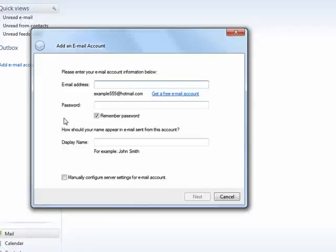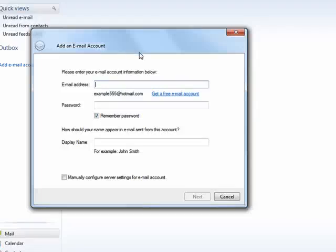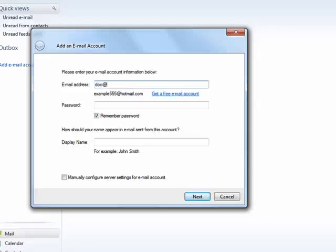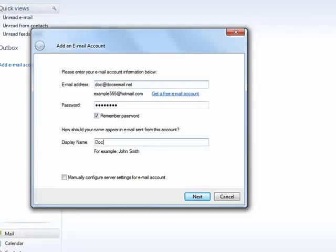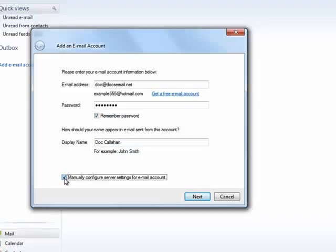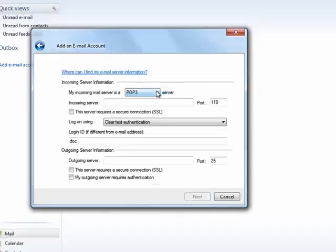Now the first time it comes up, if you don't have an email account set up, it automatically opens to add an email account dialogs for you. So we'll put in an email address, put in our password, display name, and then you can elect to manually configure server settings for email.